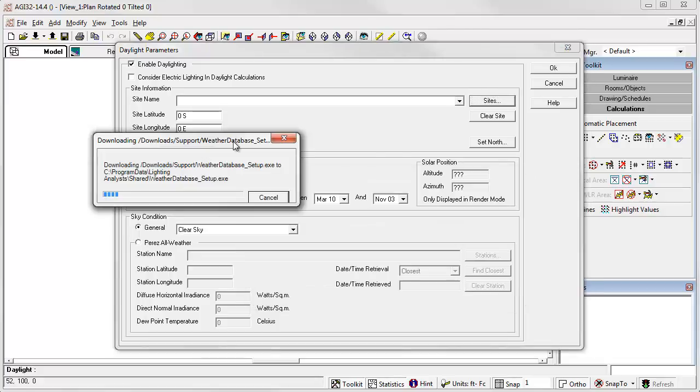The database contains data from over 2500 global locations and is approximately 150 megabytes compressed. This may take a few minutes to download depending on your connection speed.